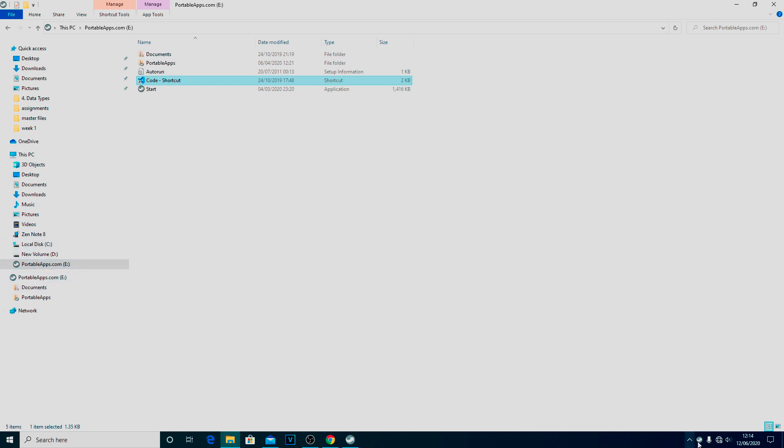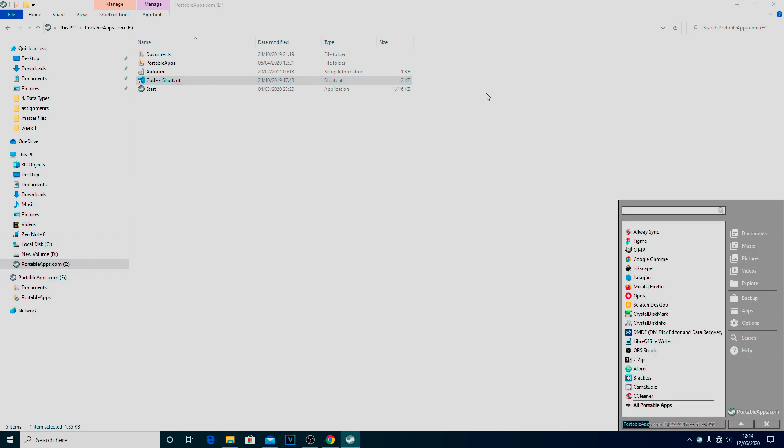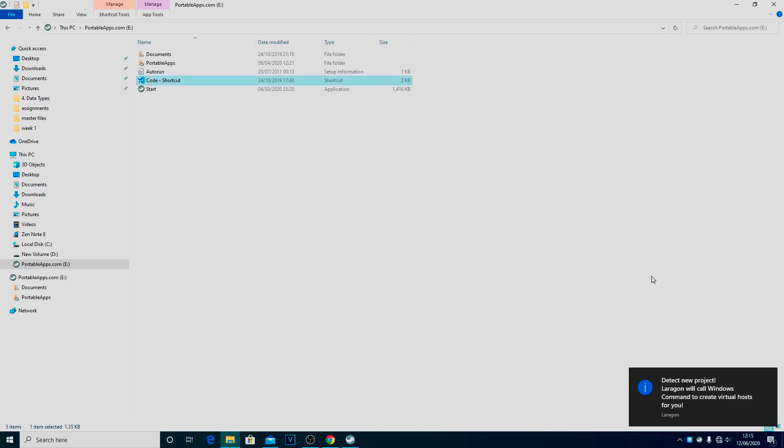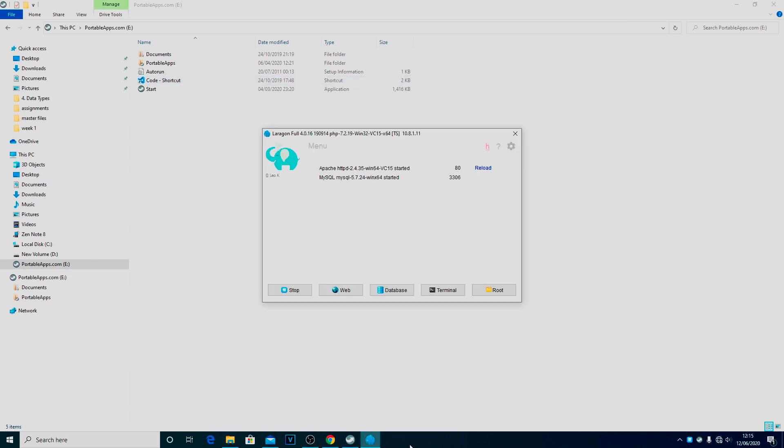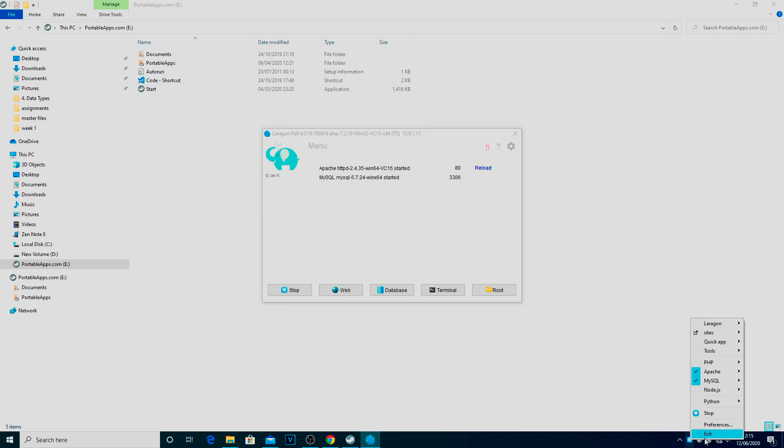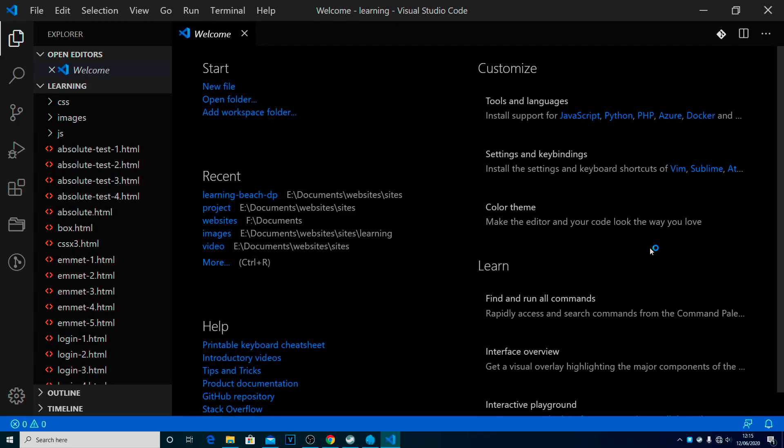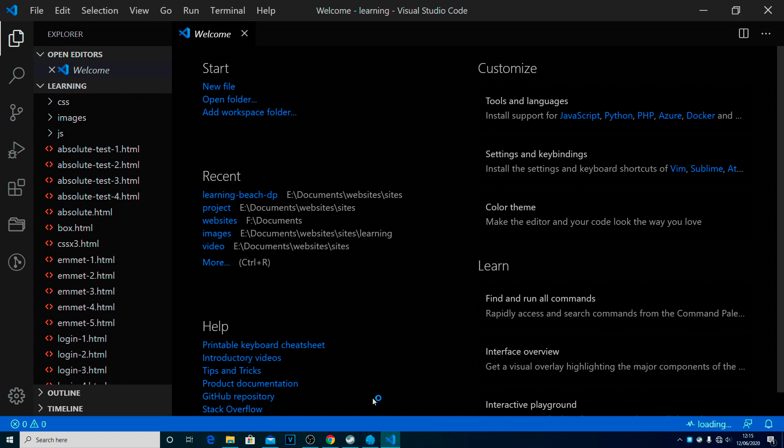The other way to do it is through the pen drive system, in which case you'll need Laragon open. And with Laragon open, you can then right click down here and we can go to tools and code there as well. And this is why we set it up with the shortcut on the pen drive system, just to make it easier. Obviously, if you're doing this on your machine, you've got it installed on your machine, you know how to start it up.